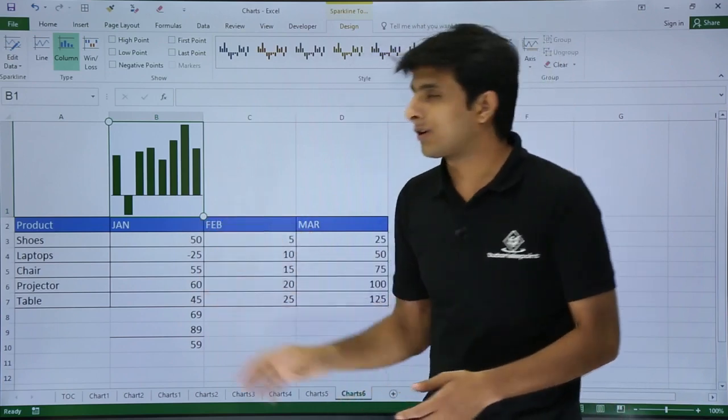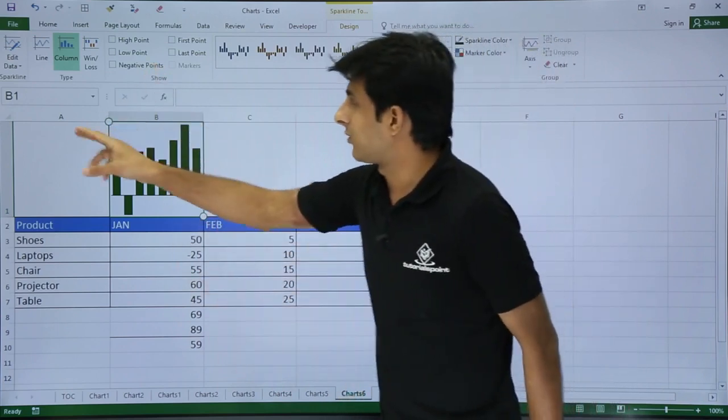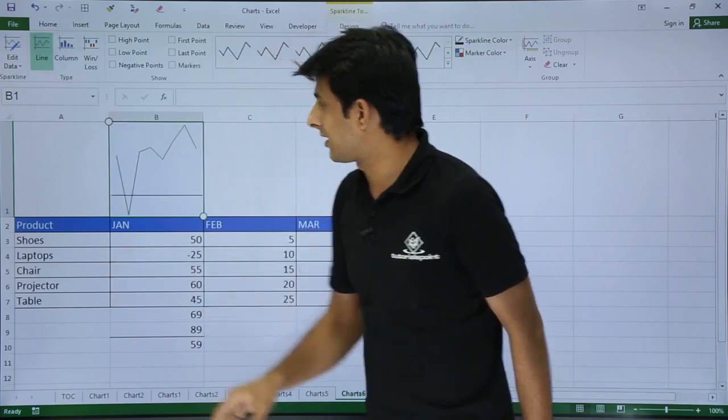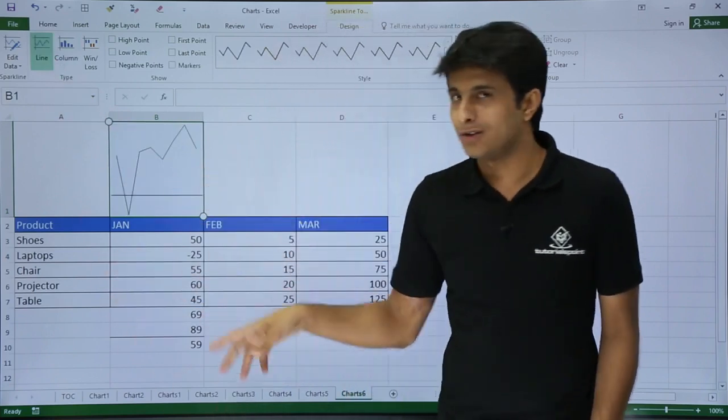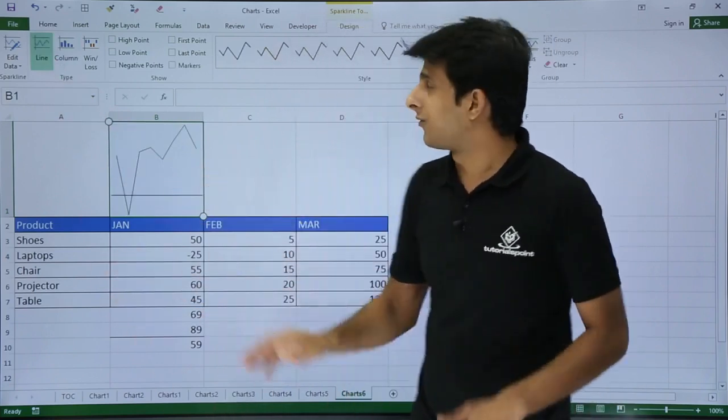Now if you do not like this kind of chart, the column chart, you can go for the line chart. This line chart changes. All the options are the same.